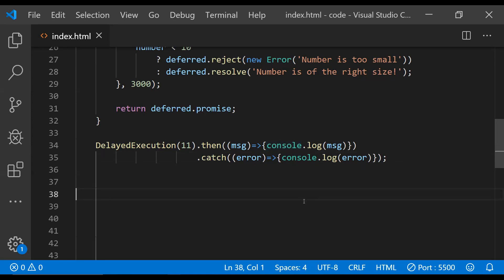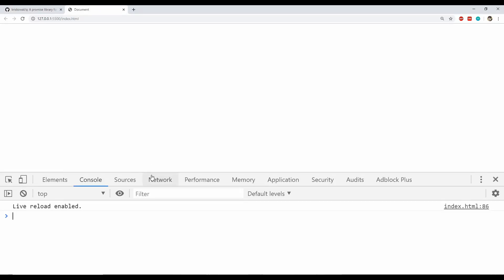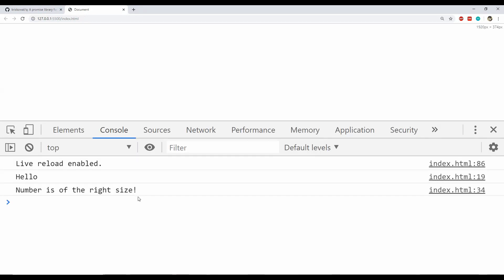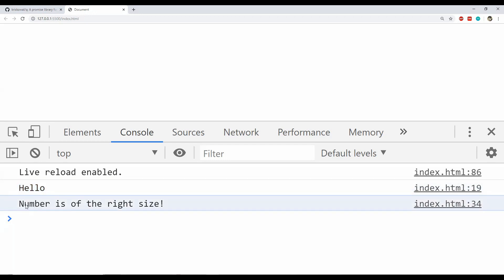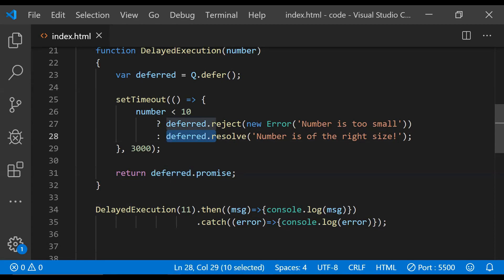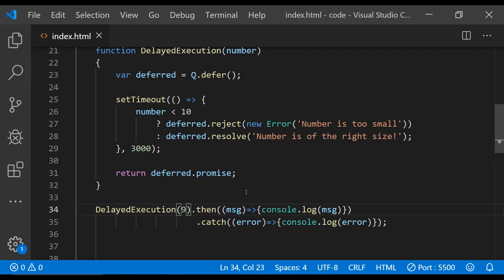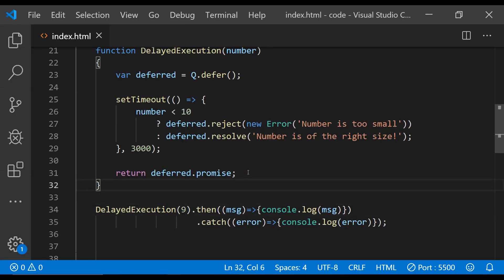Now let's run this code to see what is printed on the console. I'm opening this web page using the Open with Live Server extension and pressing F12. The message is now printed — we used setTimeout to introduce artificial latency. The message 'number is of the right size' is printed because the resolve condition evaluated as true. If we set a value less than 10, the promise is rejected and we see 'number is too small' — the message provided with the error object.